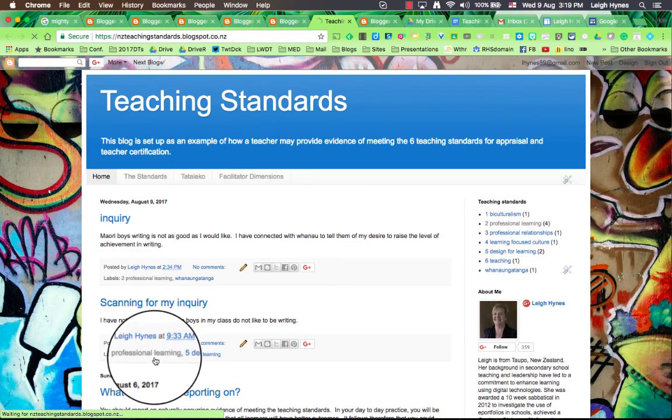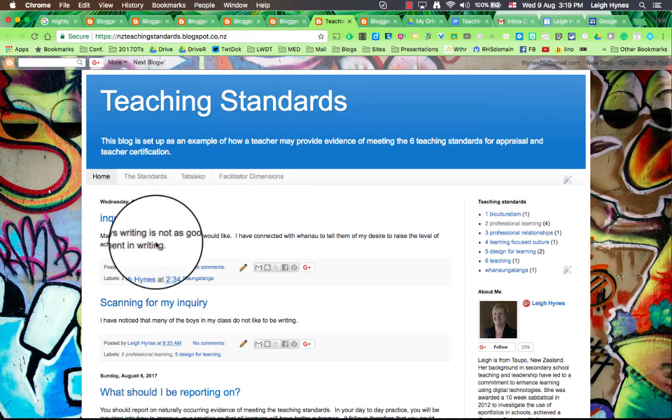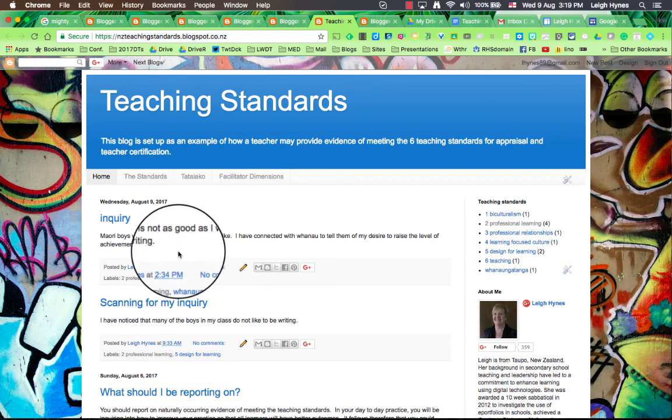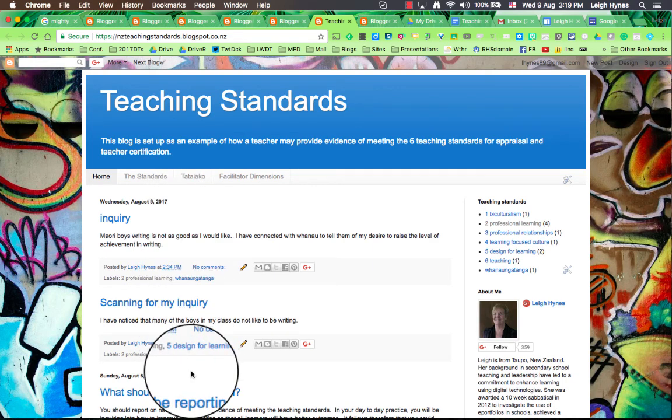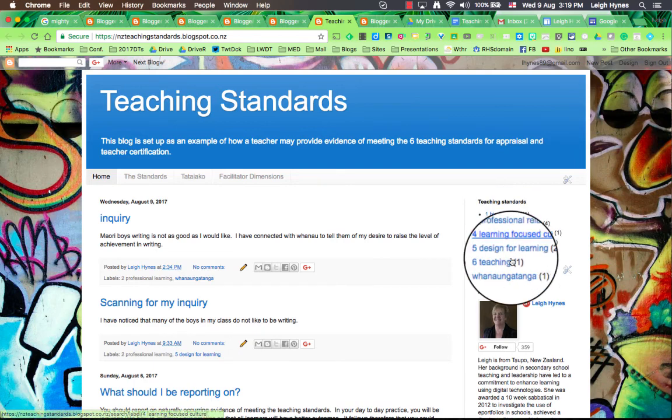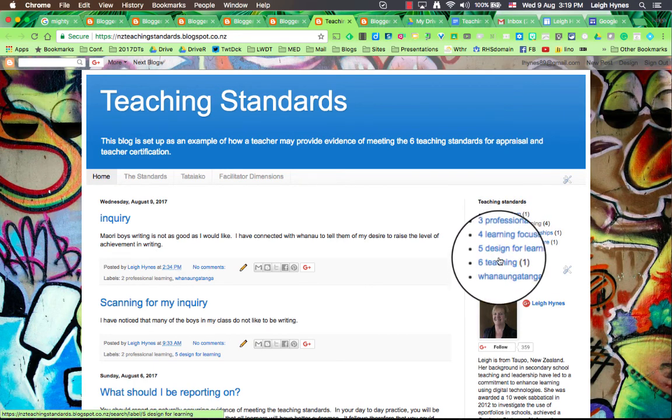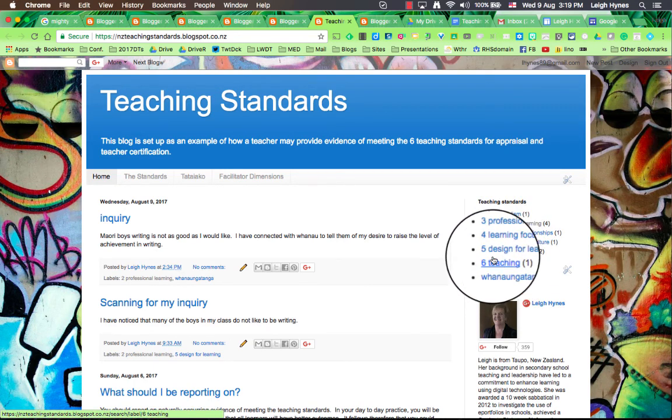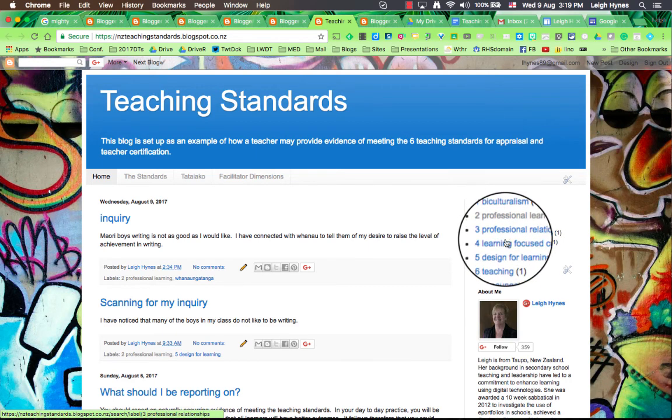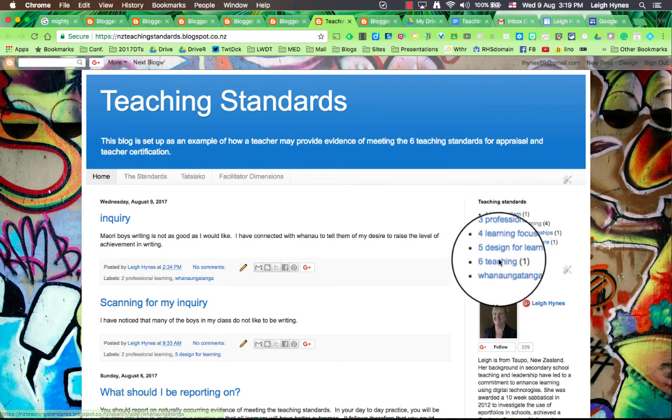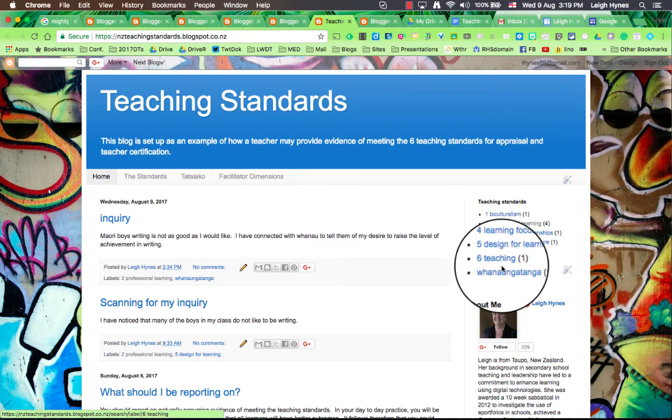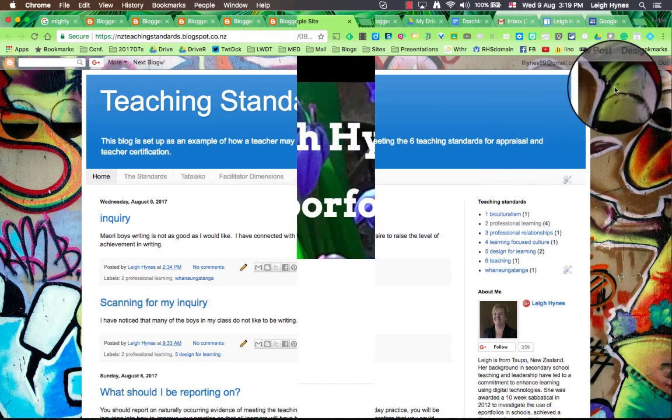So you can keep on adding static sort of pages if you wish to. The main idea though is to write a blog post each day or each few days, each week even. And label it with what aspect of your teaching it is about. And generally speaking, reporting on your inquiry will cover all of those aspects, all of those teaching standards plus all of the Tatai Ako.